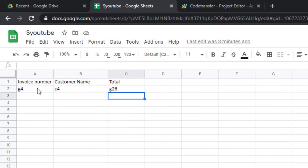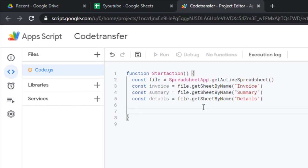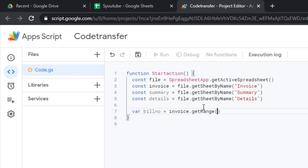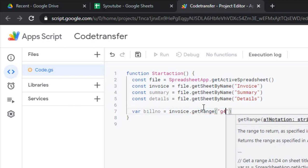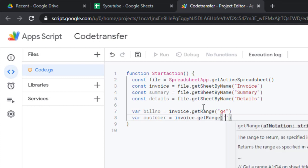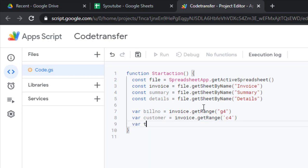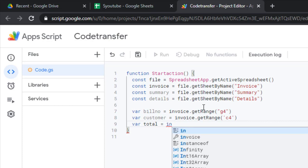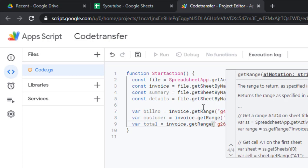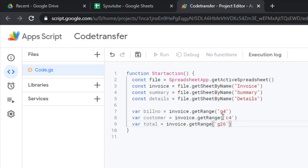Now I need to copy the values from cells G4, C4, and G26, so I create three variables. The bill number variable goes to the invoice sheet and calls getRange('G4'). The customer variable goes to invoice and calls getRange('C4'). The total variable goes to invoice and calls getRange('G26'). Note that each variable name uses two quotes while the range address uses only one — this is required syntax.